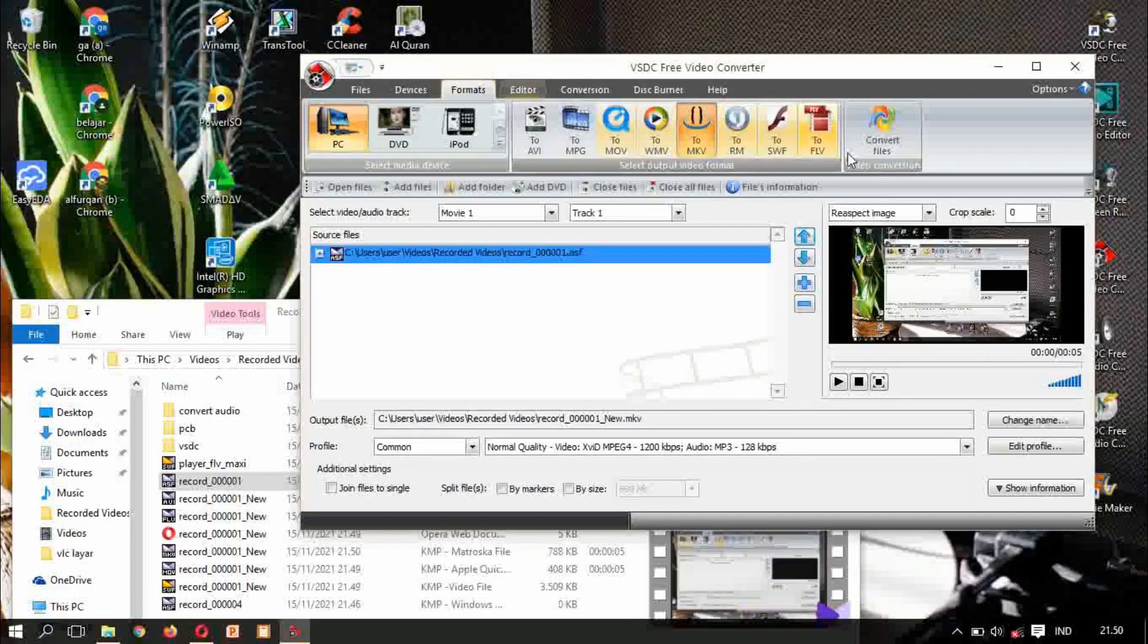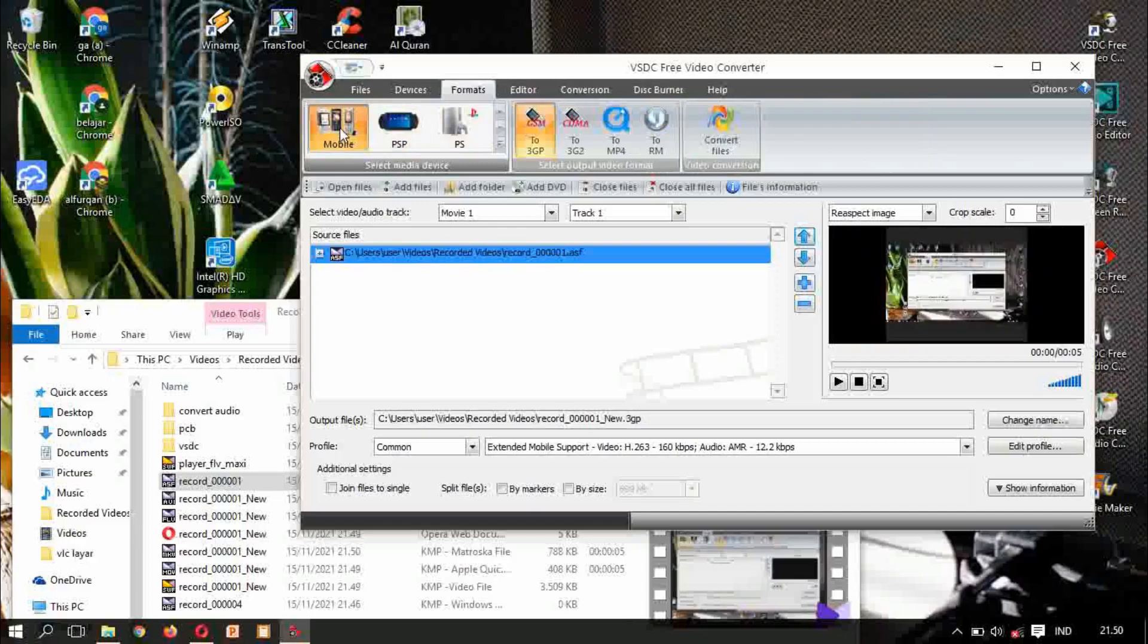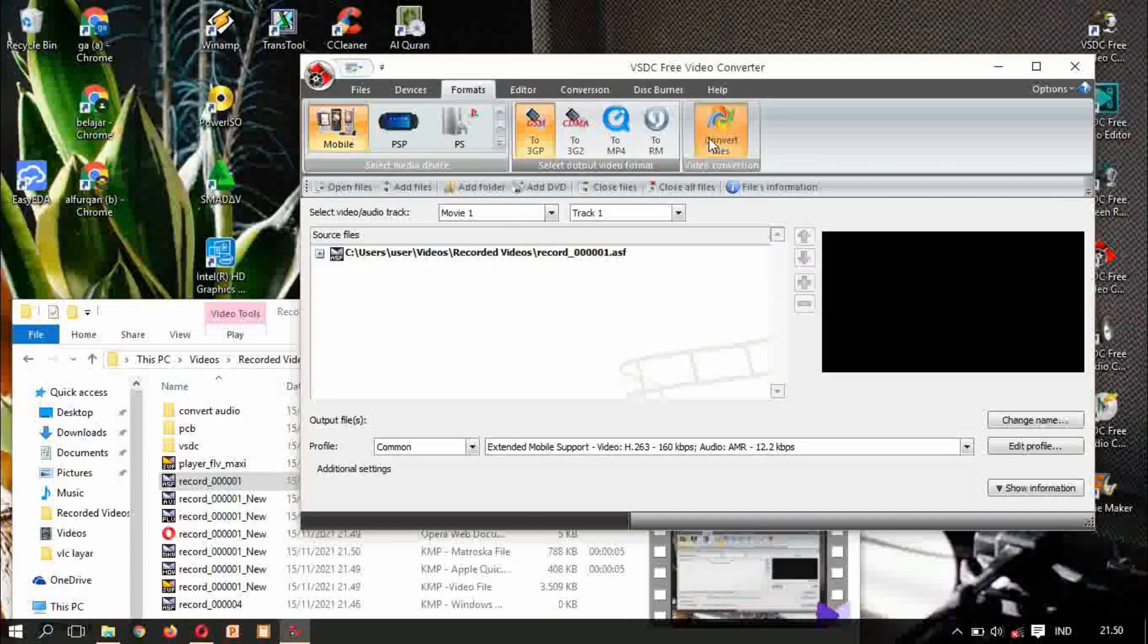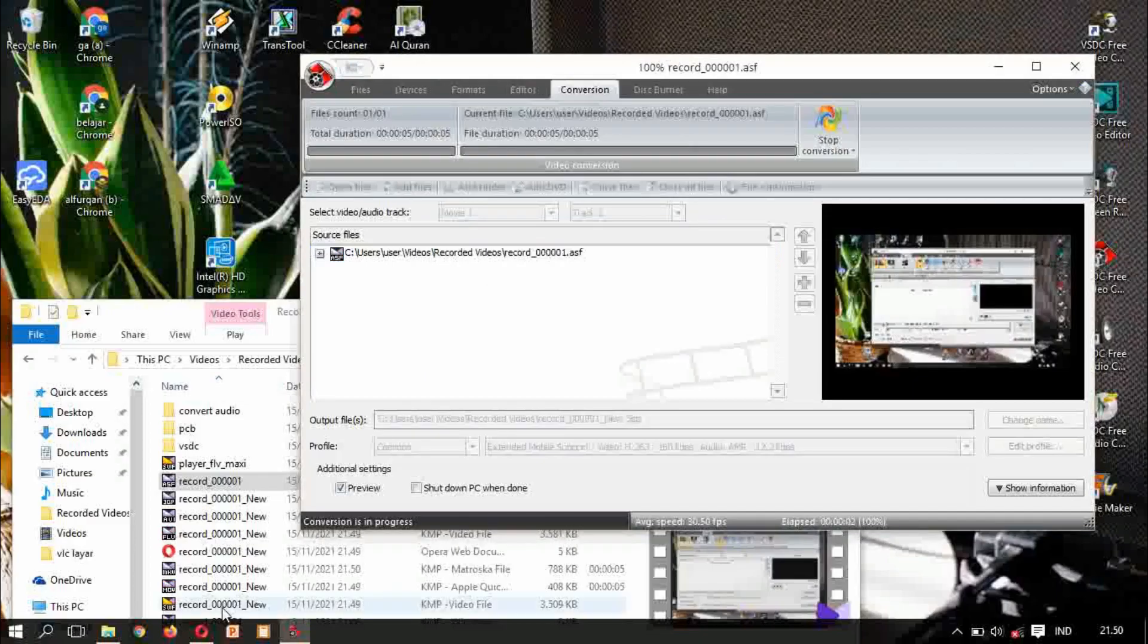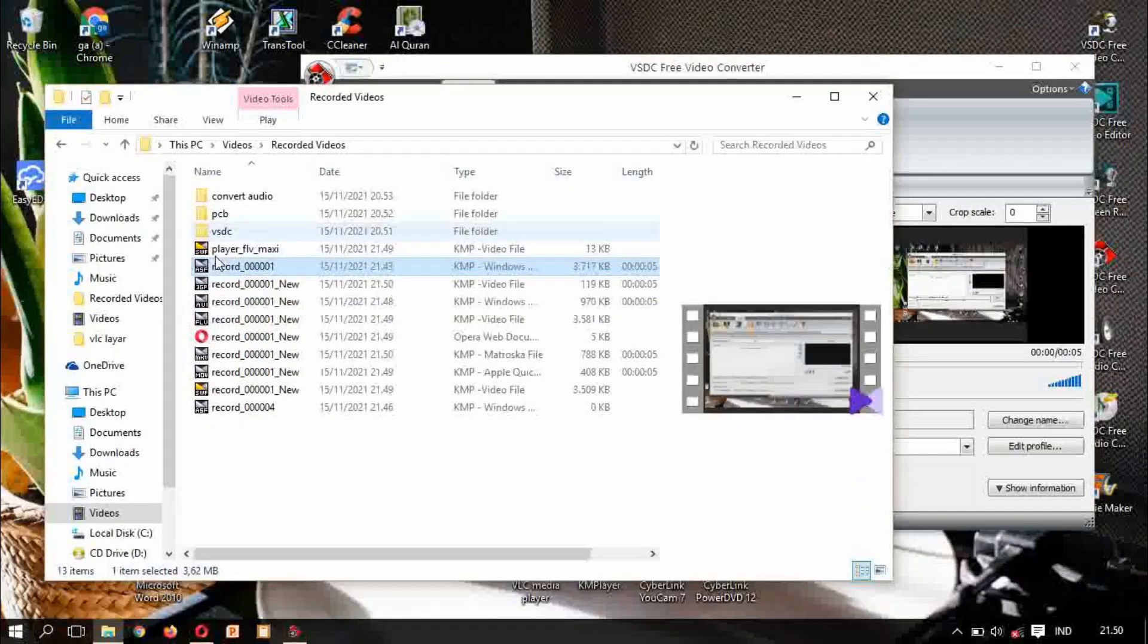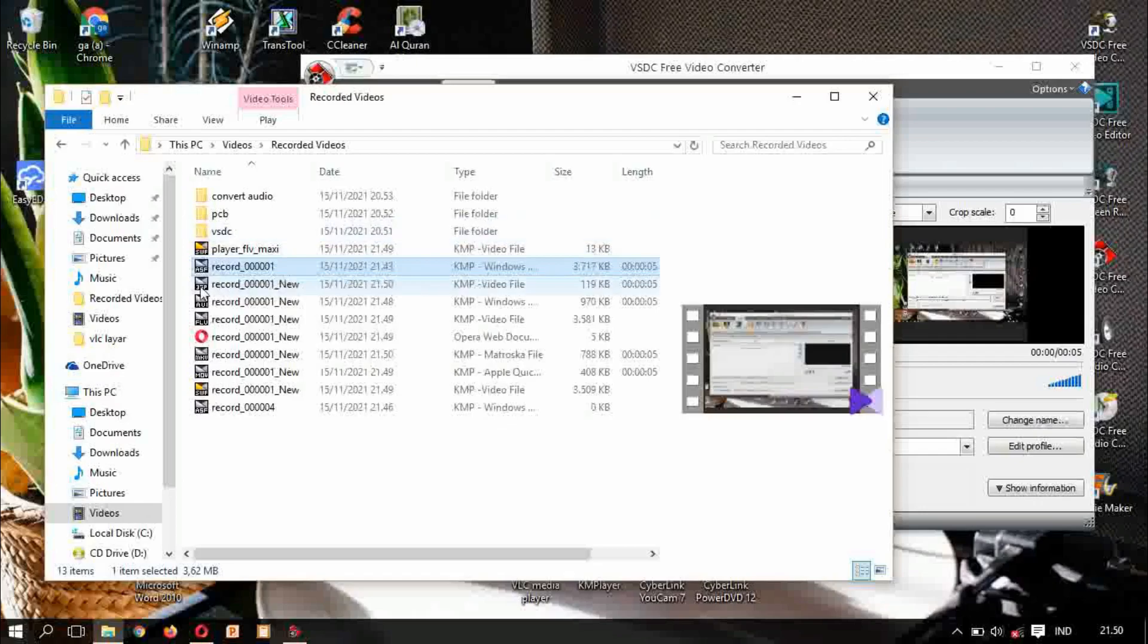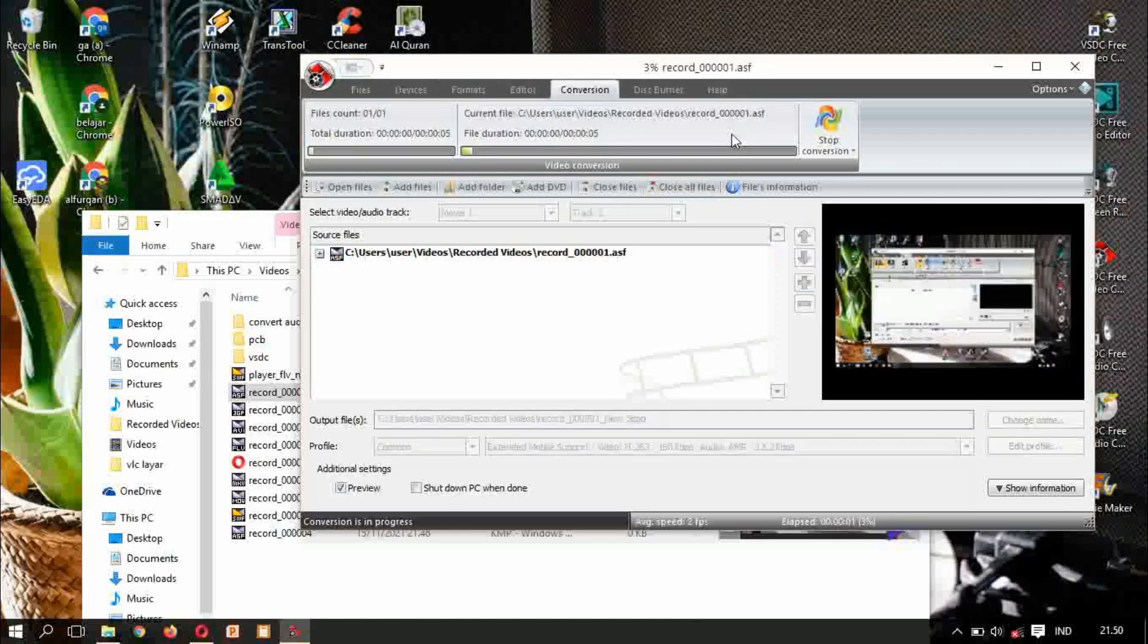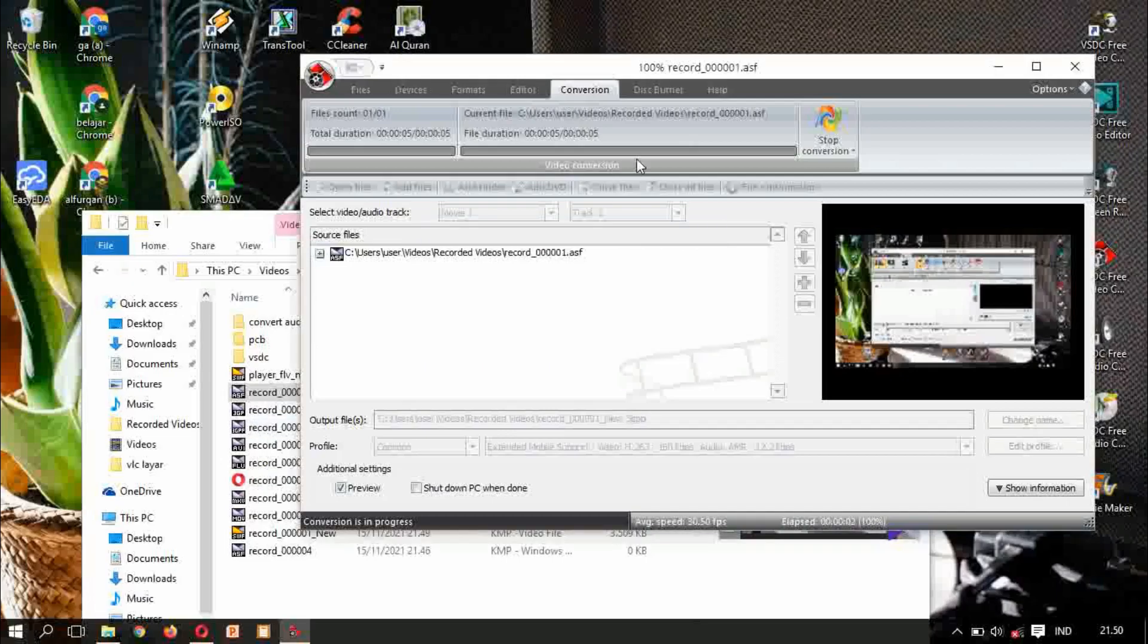Maybe the other first. Dot 3gp, we try. This one dot 3gp, dot 3g2. 3gpp, ok 3gpp.